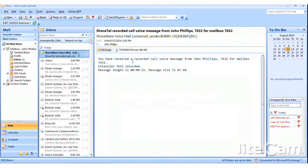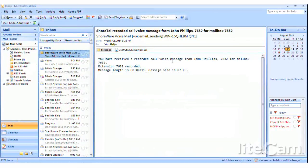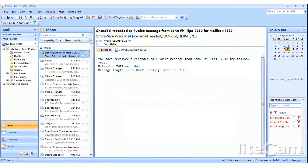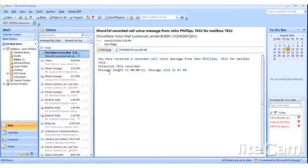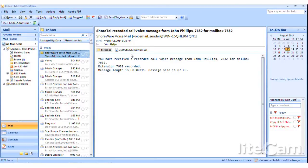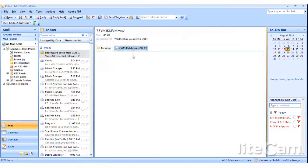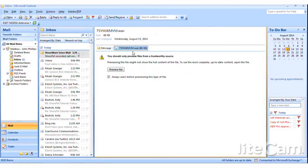I also said we can go to my email to see that. So if I go down here to Outlook, I'll click on Outlook, I'll bring it up. And I'll see I have a Shoreware voicemail. I can click that and it says you've received a recorded call voice message from John Phillips 7632 for voicemail box 7632.